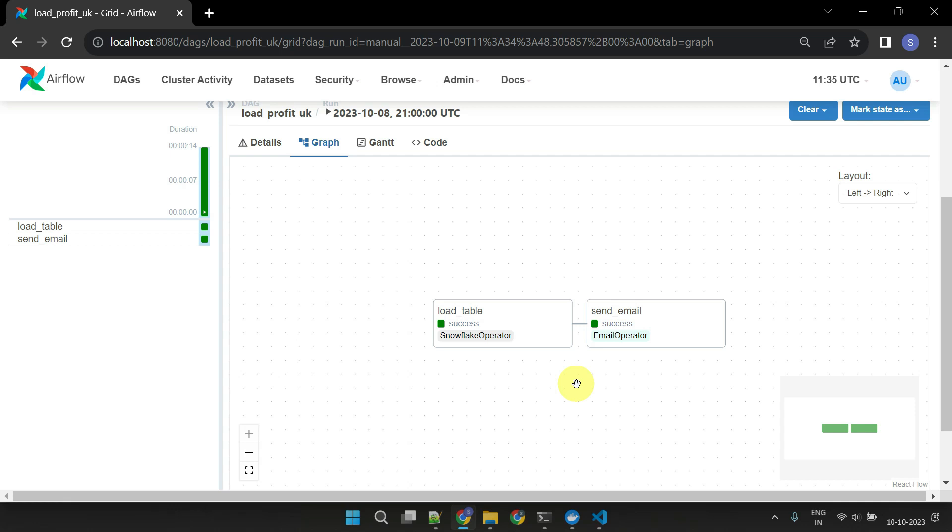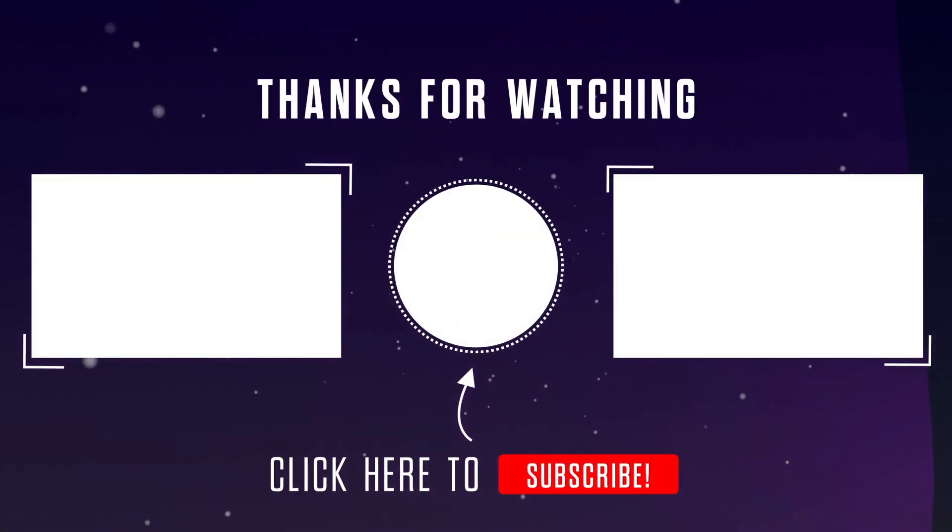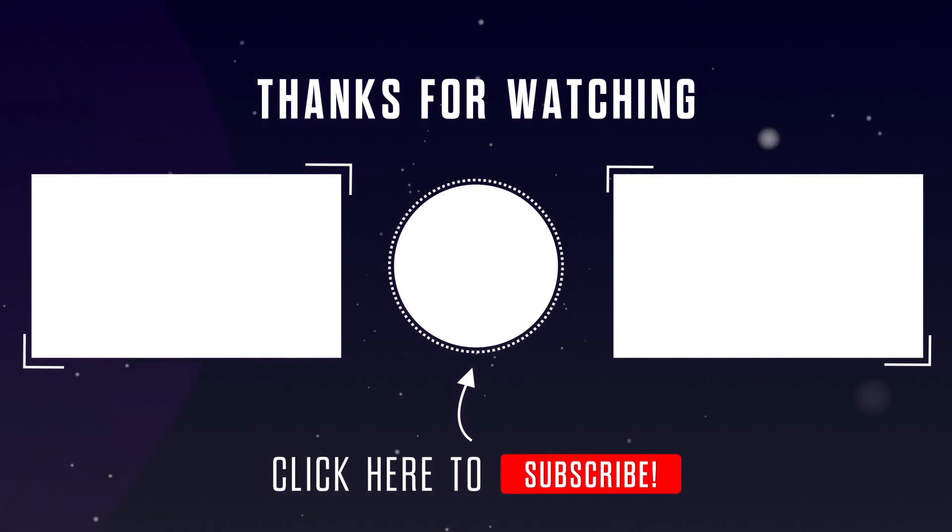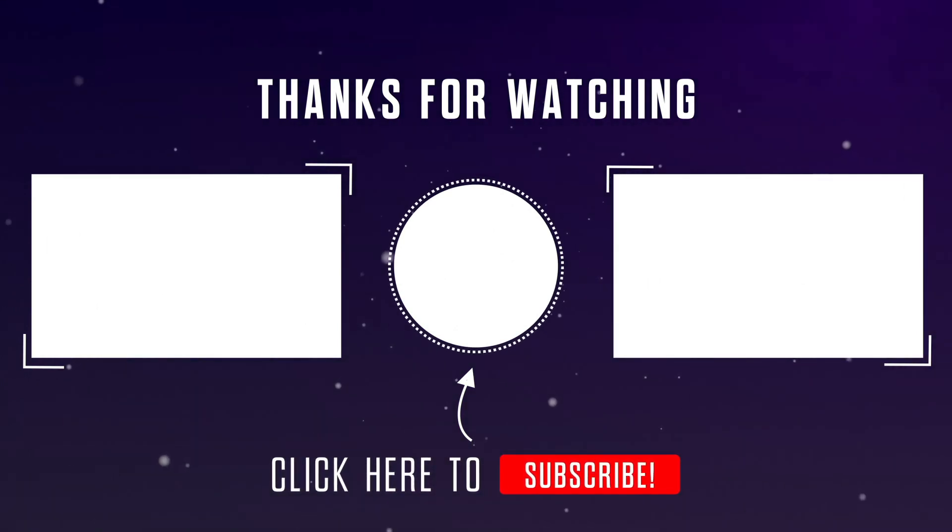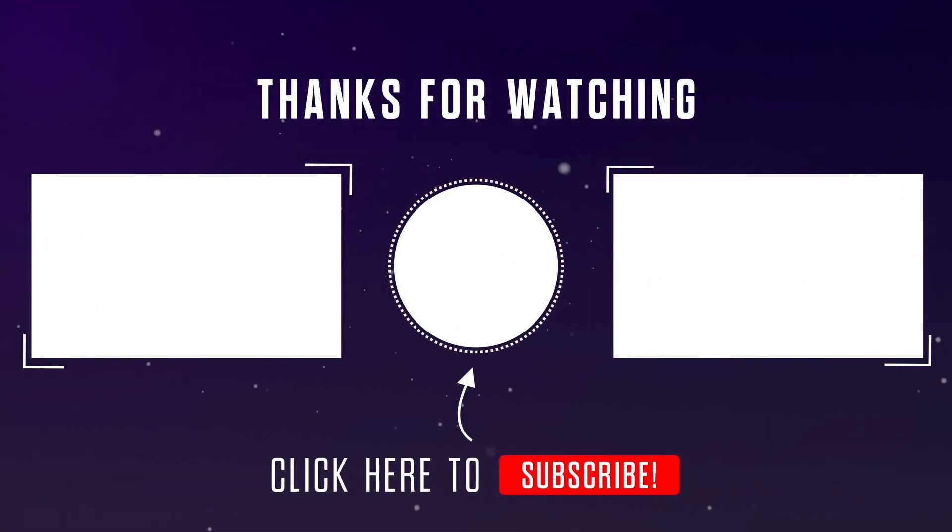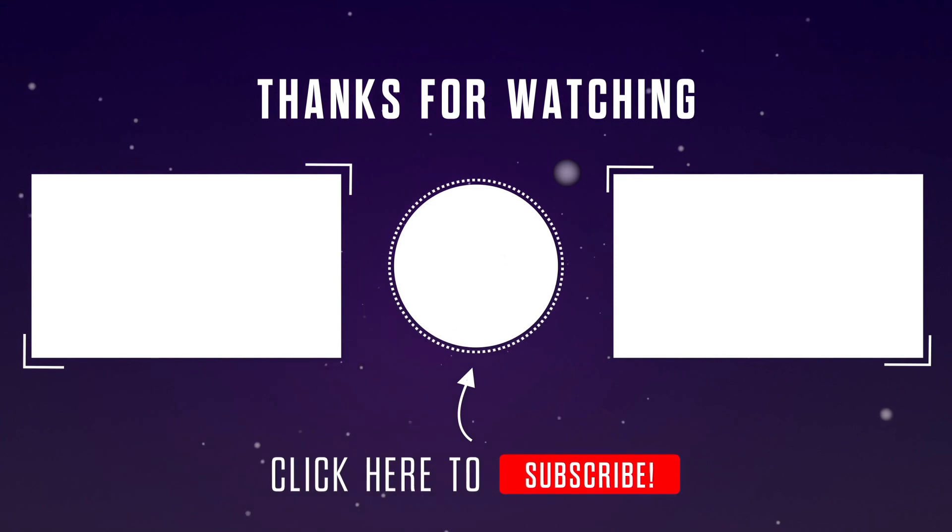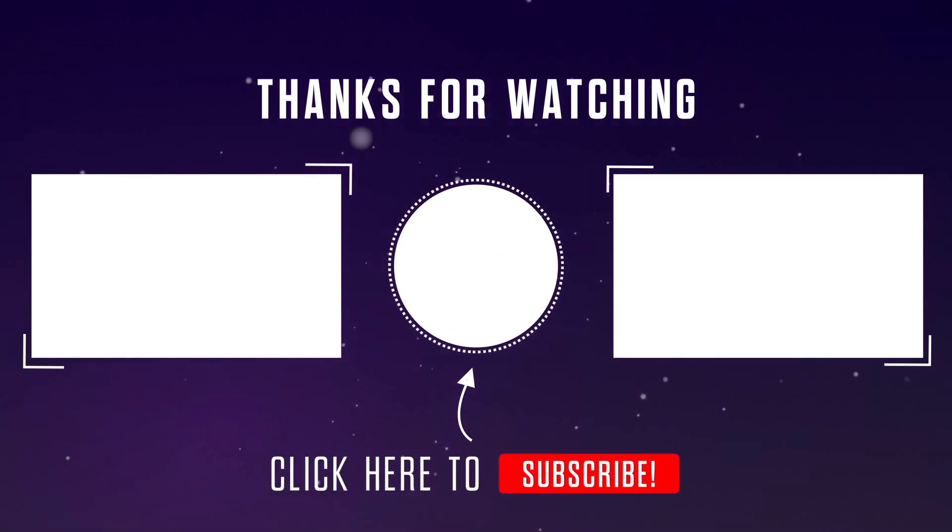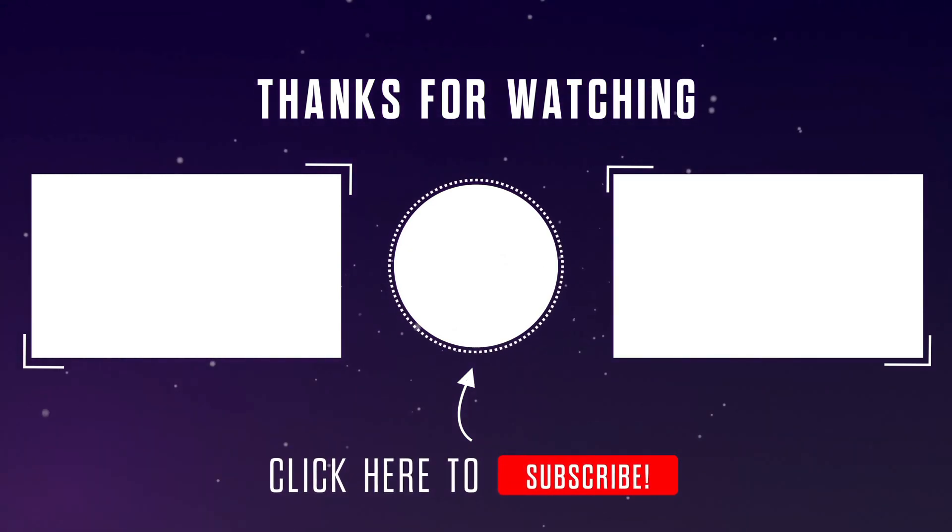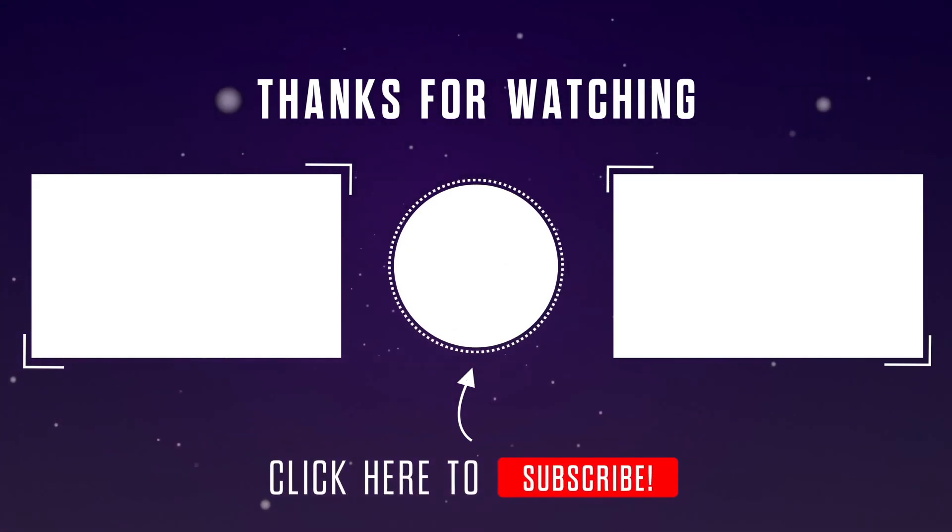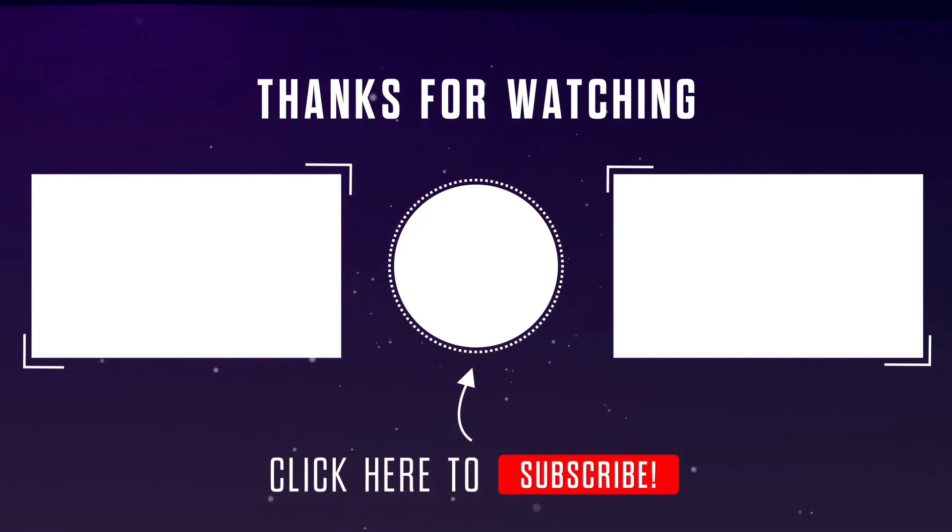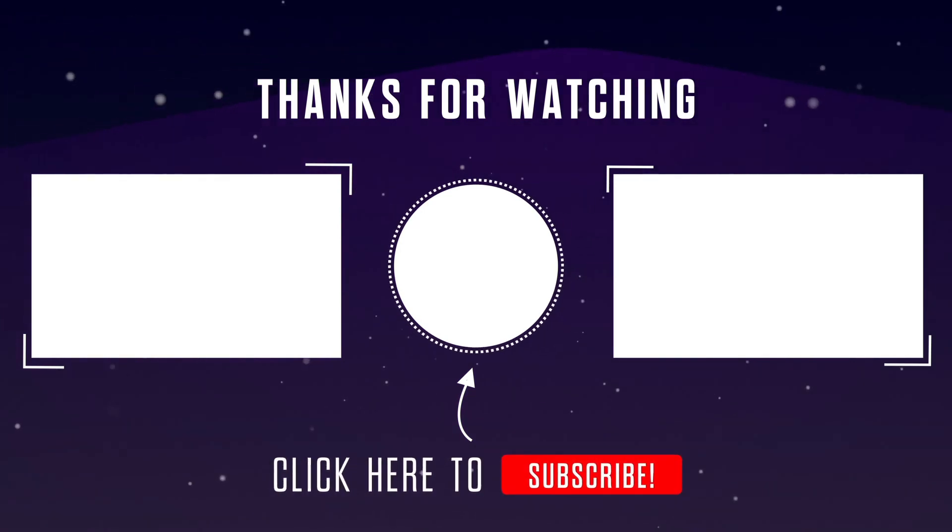That's all for today. Please stay tuned for our next video where we'll explore Airflow Sensors and Hooks. Please do like the video and subscribe to our channel. If you have any questions or thoughts, please feel free to leave them in the comments section below. Thanks for watching.